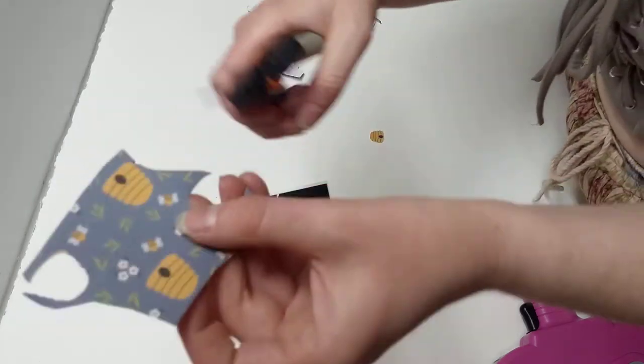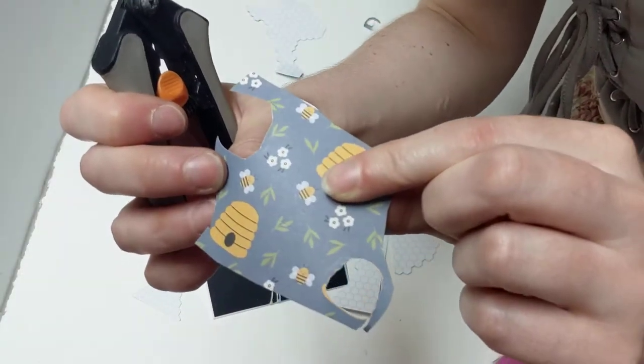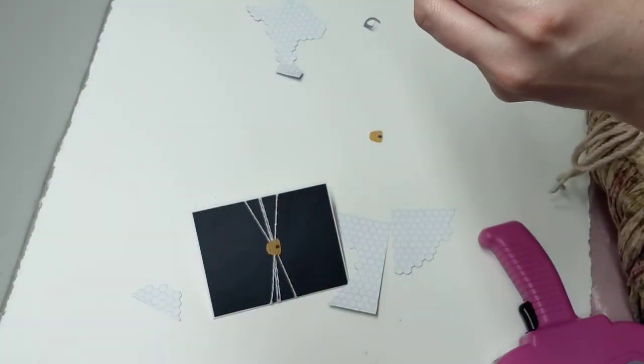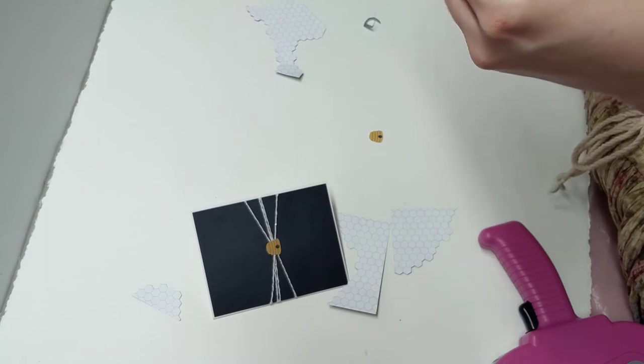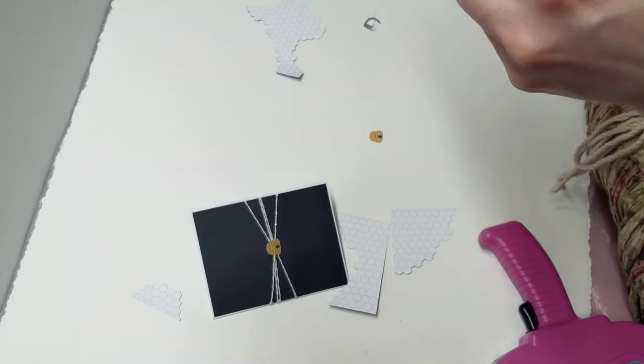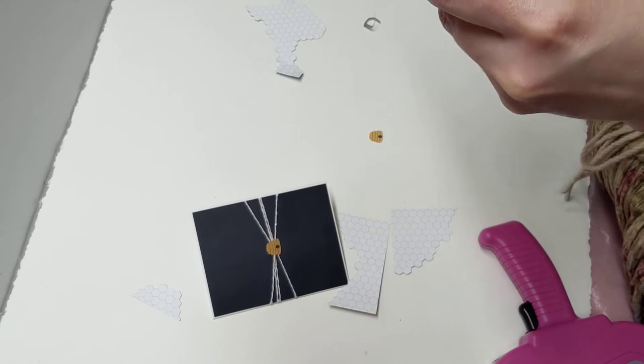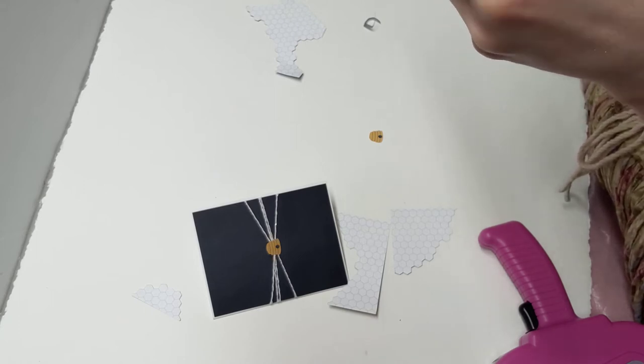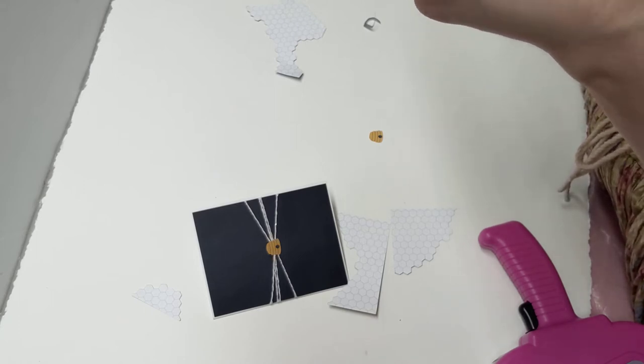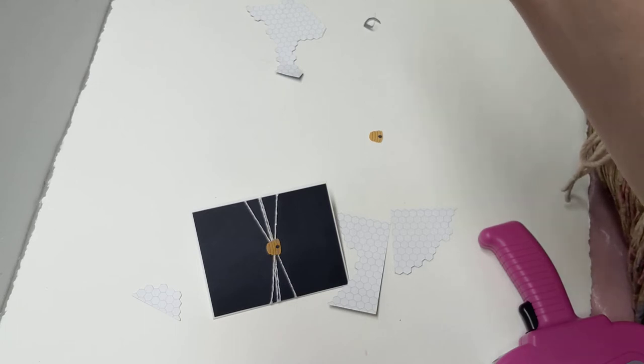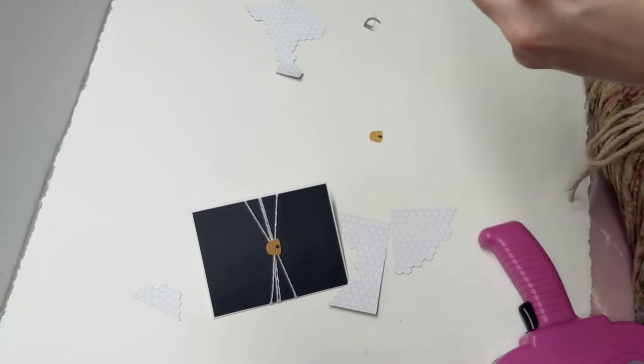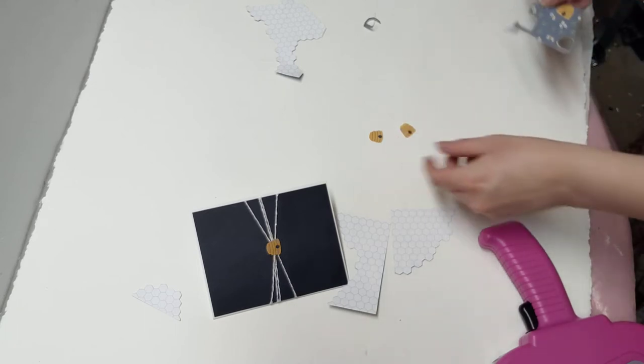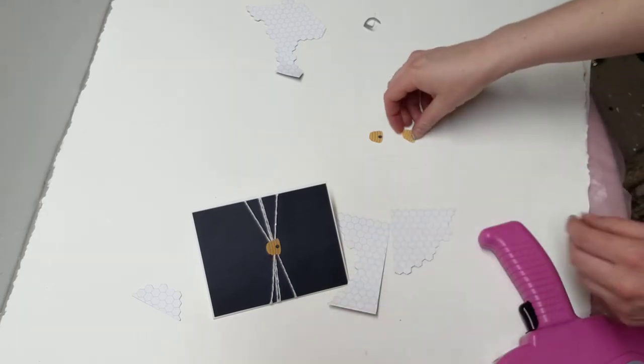You can also fussy cut the tiny little bees if you want, but I am definitely not going to do that because they are so tiny. Oh my goodness.